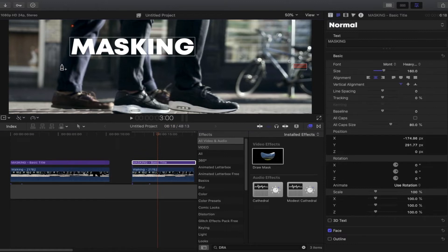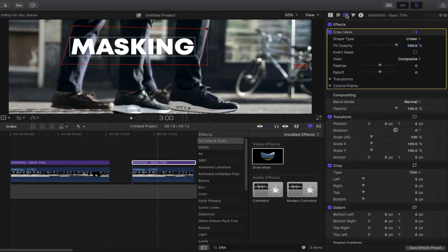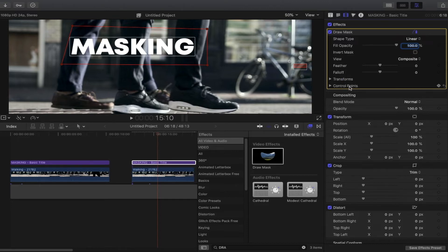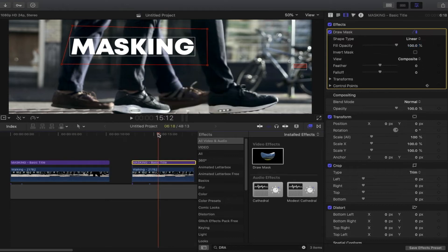Place five control points. Next, go back to the video inspector and don't forget to add a keyframe on Transform — right-click, add keyframe — and on Control Points as well — right-click, add keyframe. Now we can start moving to the right by pressing the right arrow key.